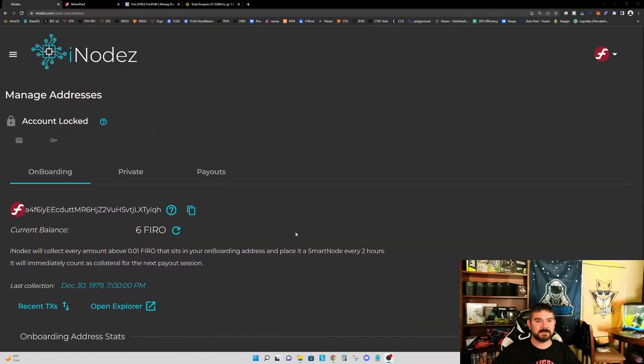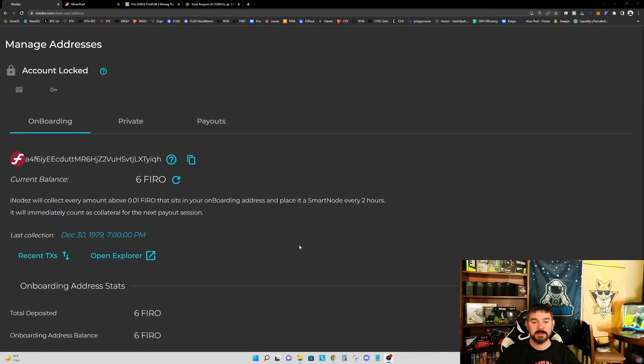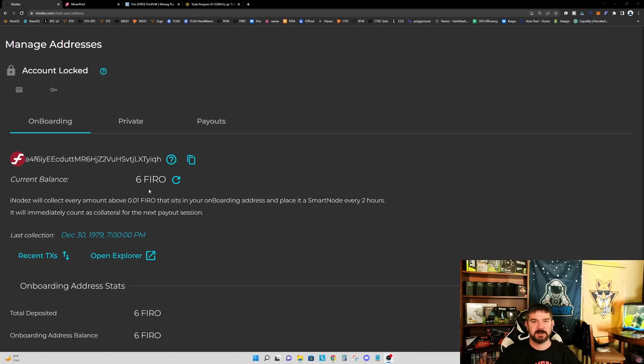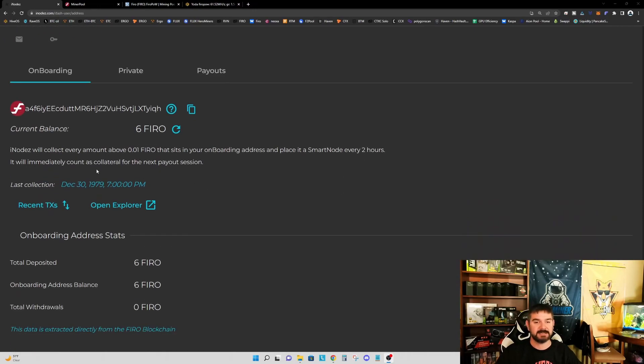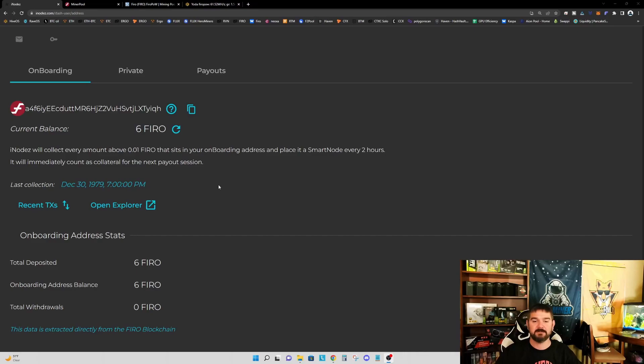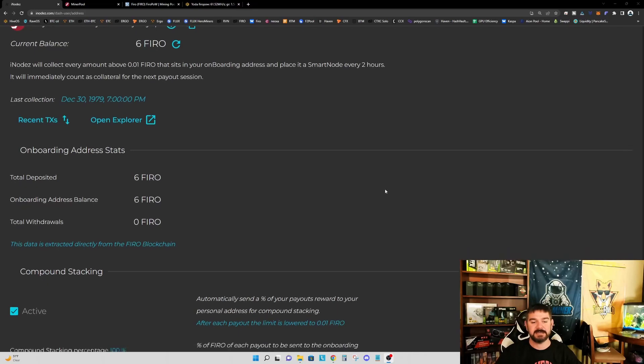Okay, so we have transferred the sufficient amount of FIRO for us to be able to contribute to the next node. And if we look here, I actually moved six FIRO. I know we only need five. I moved six just to make sure I had enough. So this says that iNodes will collect every amount above 0.01 FIRO that sits in your onboarding address and place it in a smart node every two hours. It will immediately count as collateral for the next payout session. So I don't know exactly when the next collection time is. So we'll sit tight. We'll wait for the collection to happen. But we've got everything ready and everything we need.